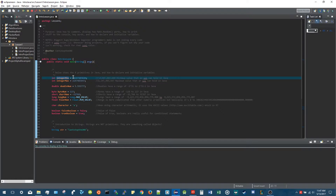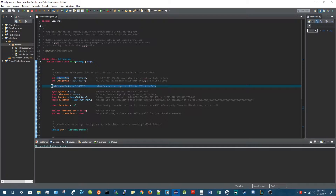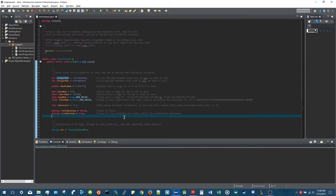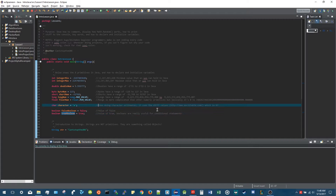If you read the comments on all these initialized and declared variables, they have descriptions of the maximum value an integer can hold, the min and max values of a double, and so on. A boolean value is just a true or false value - if something is true that's what this boolean holds, and if something is false that's what this other boolean value holds.